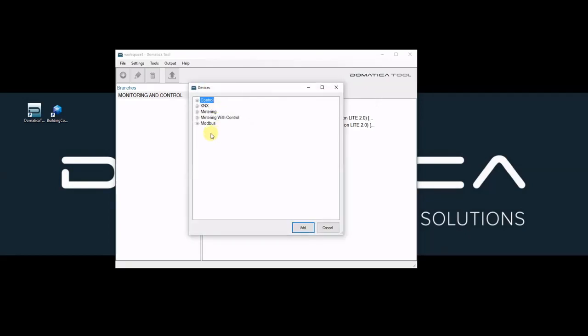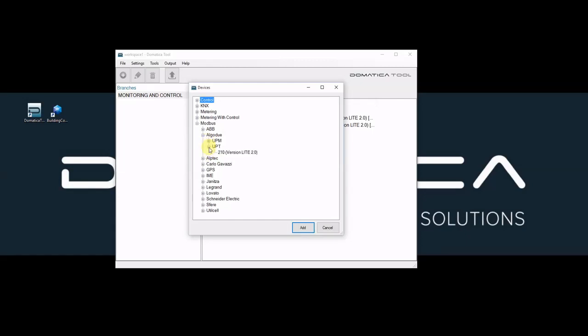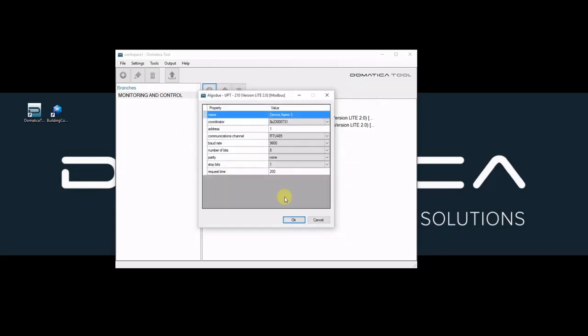And finally I will add a Modbus power analyzer and I will use UPT 210 from Algadu to exemplify. I will change the name and I must say that the Modbus address is number 2.